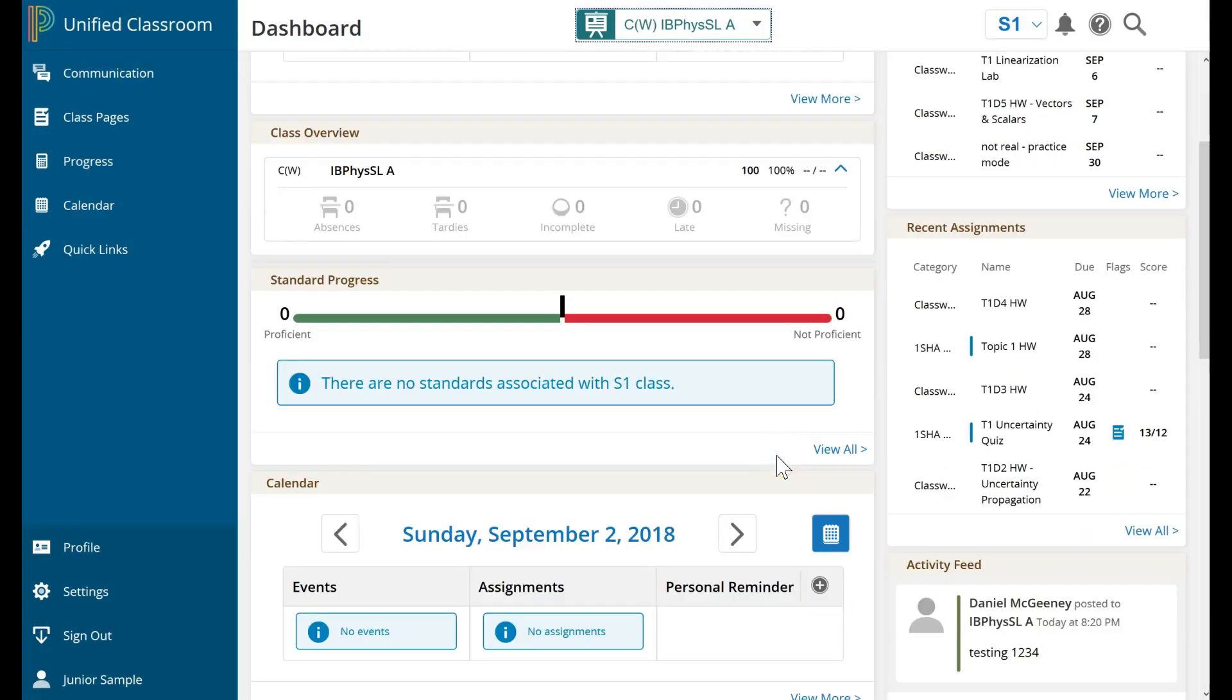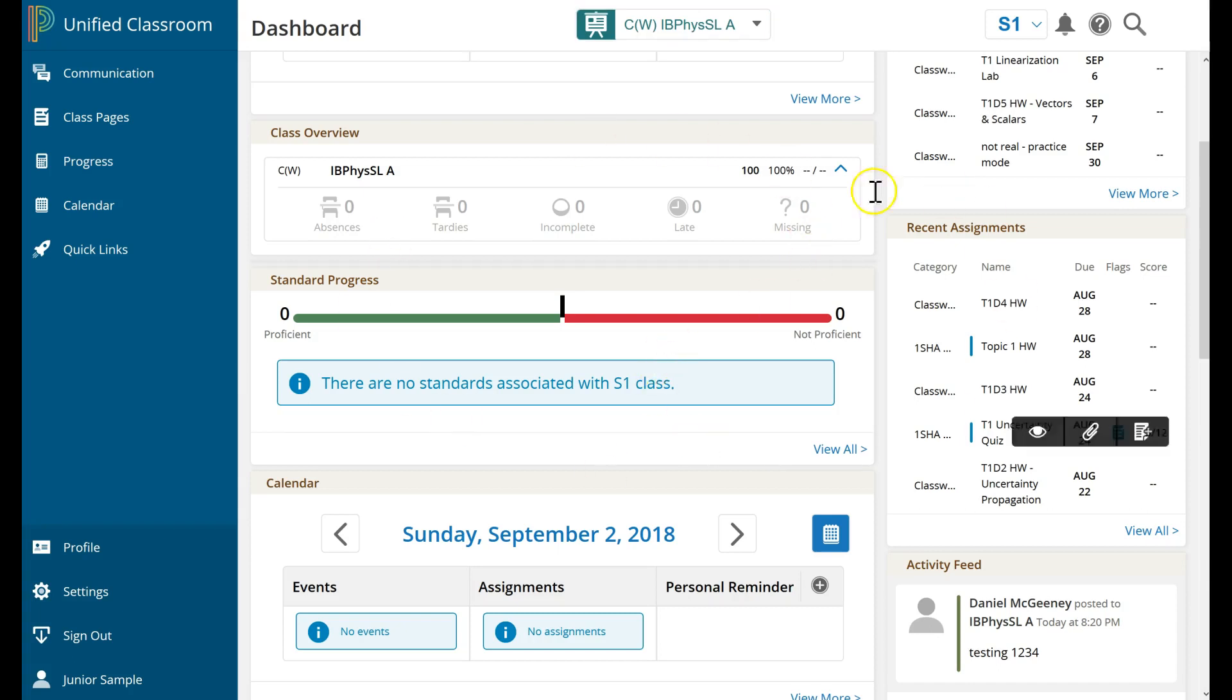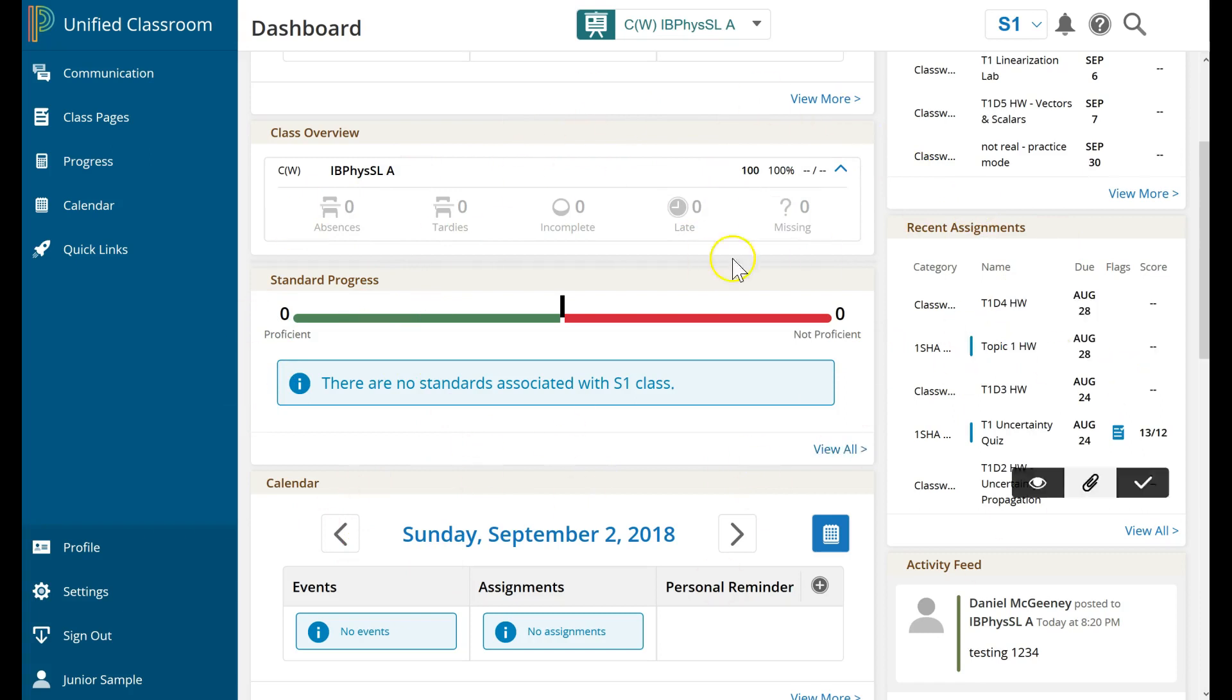Now there's a question, which is, when teachers post comments to students on the work they've done, they can post those comments into the gradebook. So, where do I, the student, find my teacher comments? The ones they posted to the score sheet.